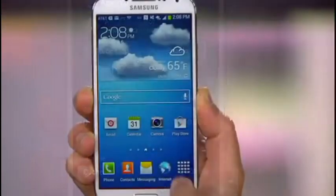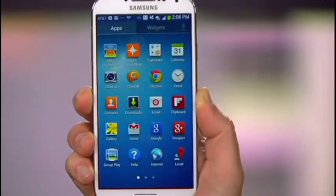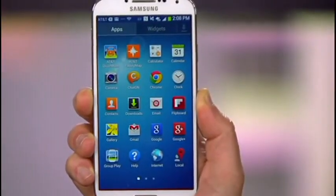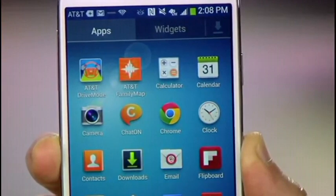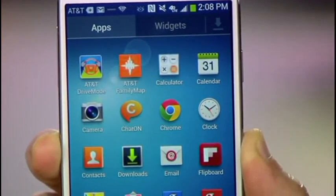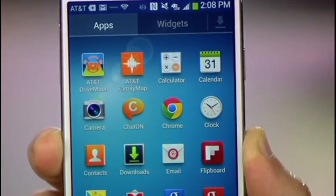Now to see if it worked, head back to your app drawer, and you'll notice that the icons for apps you disabled are gone. That's better.